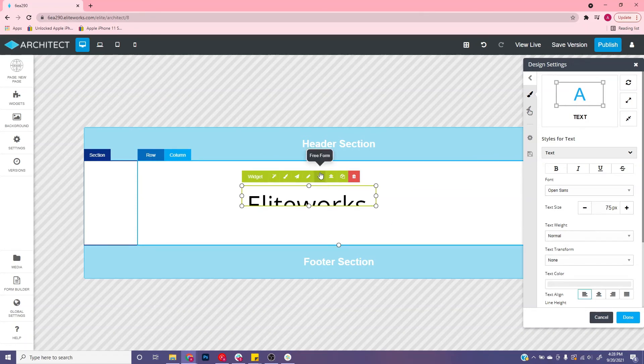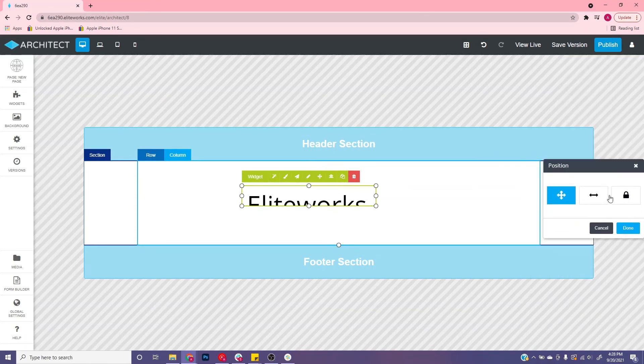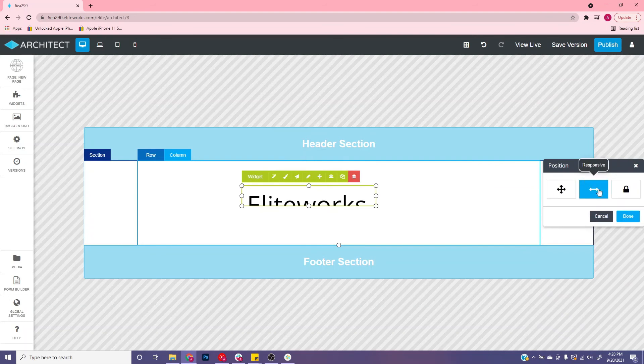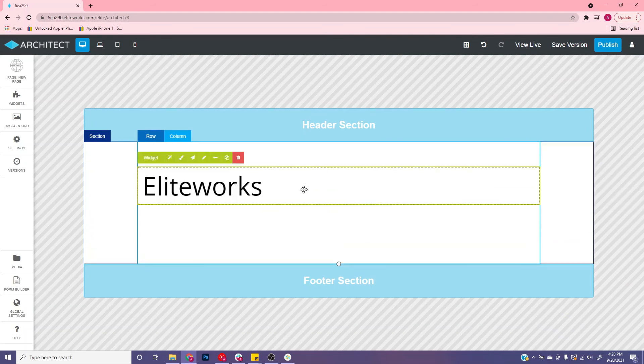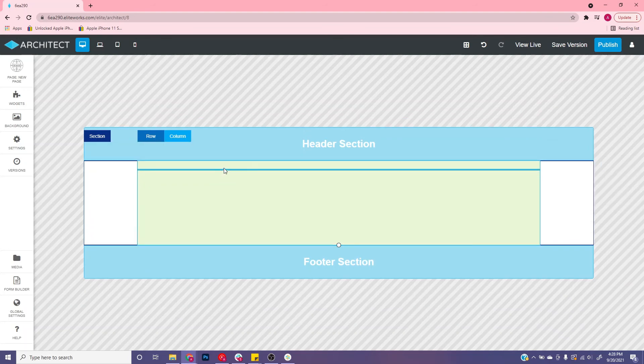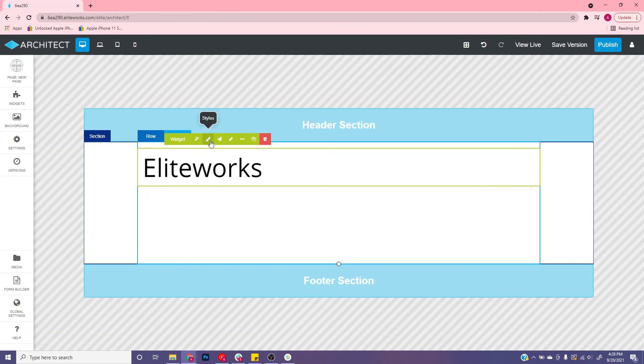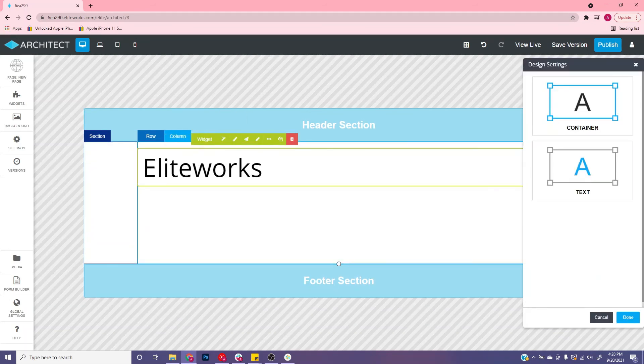You can click this freeform button that will make it responsive. You can adjust it and go.